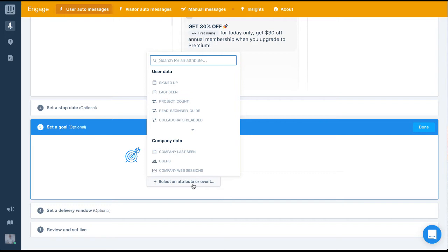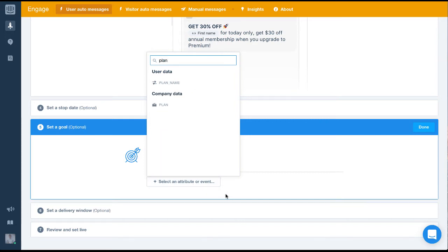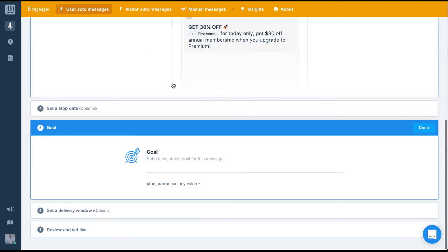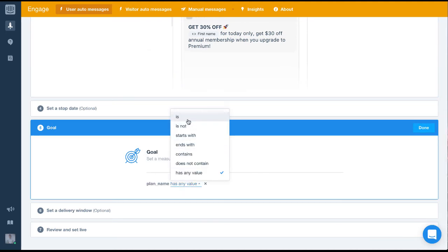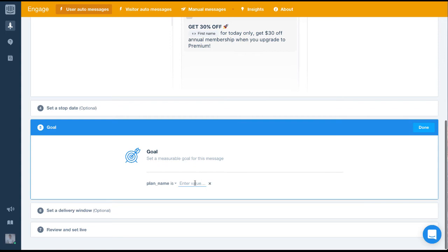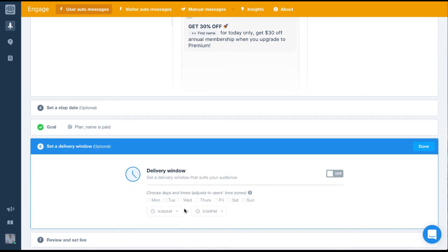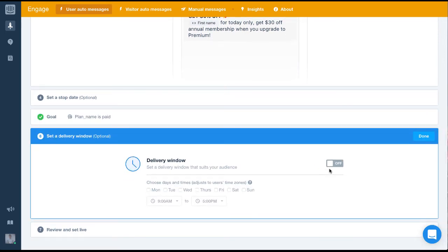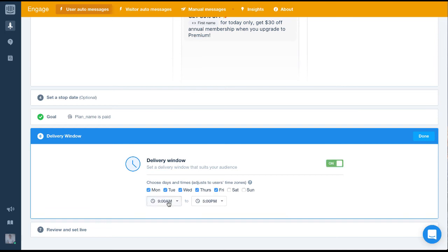For this message, our goal is for people to upgrade from free to paid, so we'll set the message goal to be plan is paid. Finally, we'll set up the delivery window, so the message is only sent mid-week between the times of 11am and 4pm.